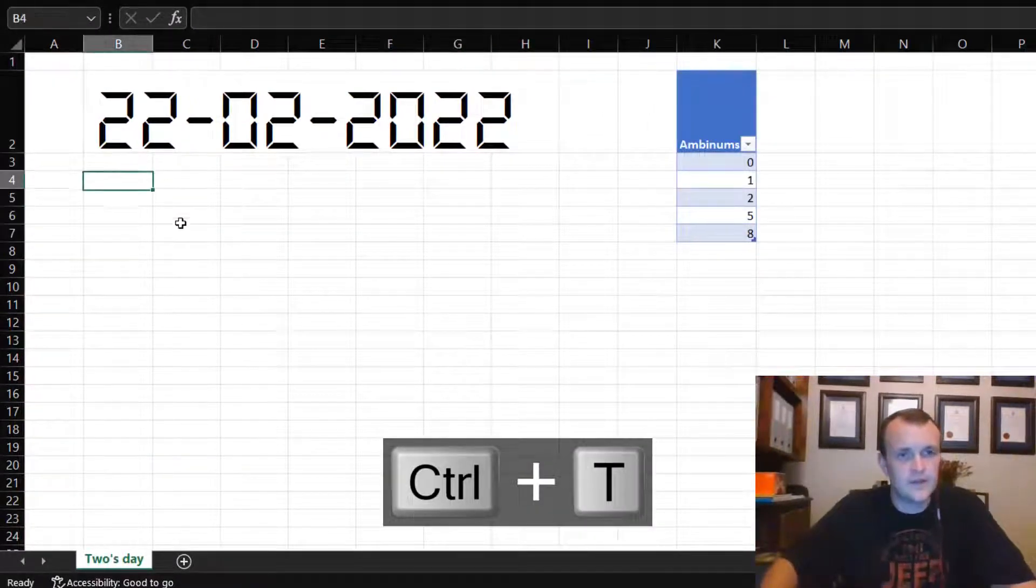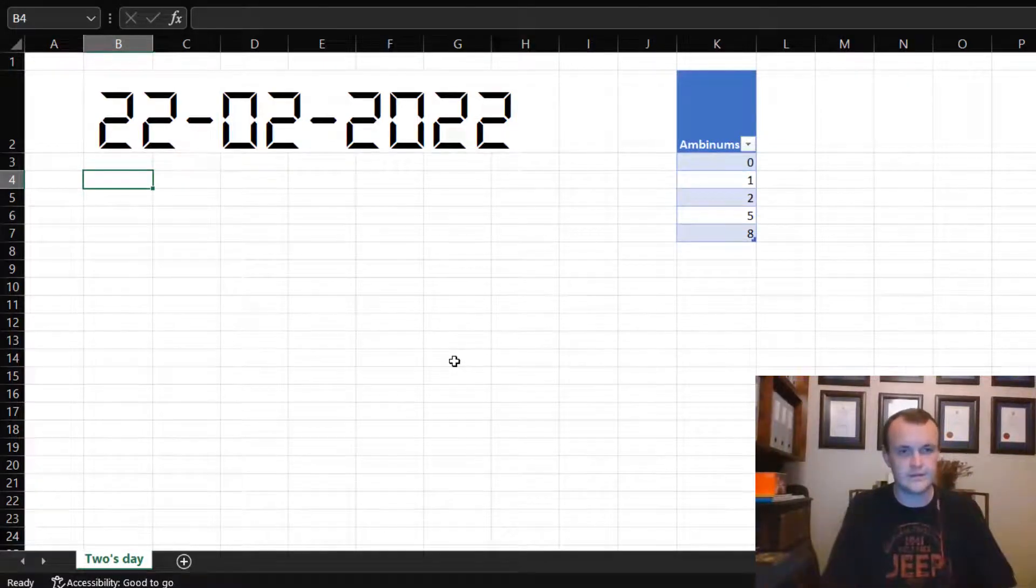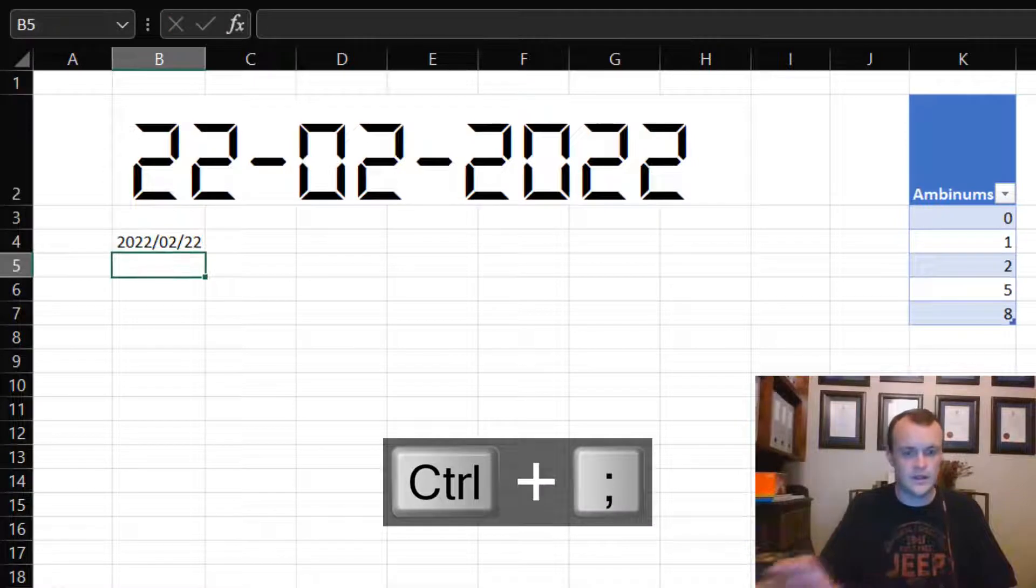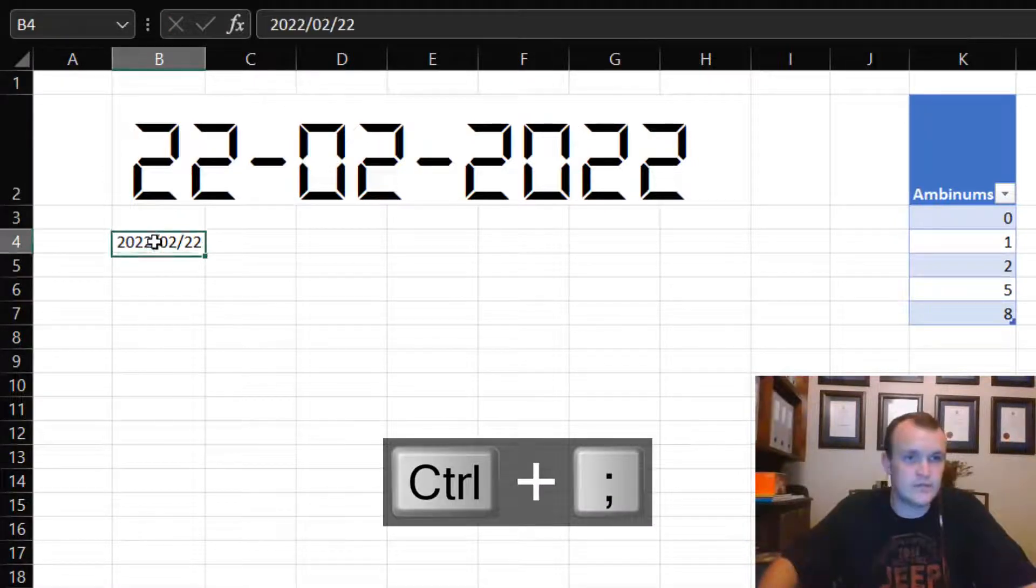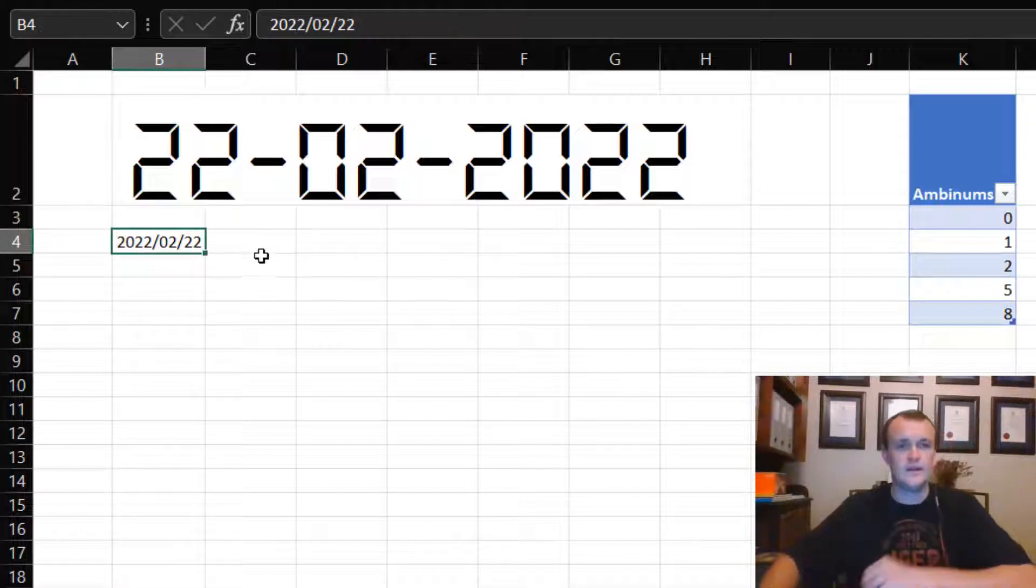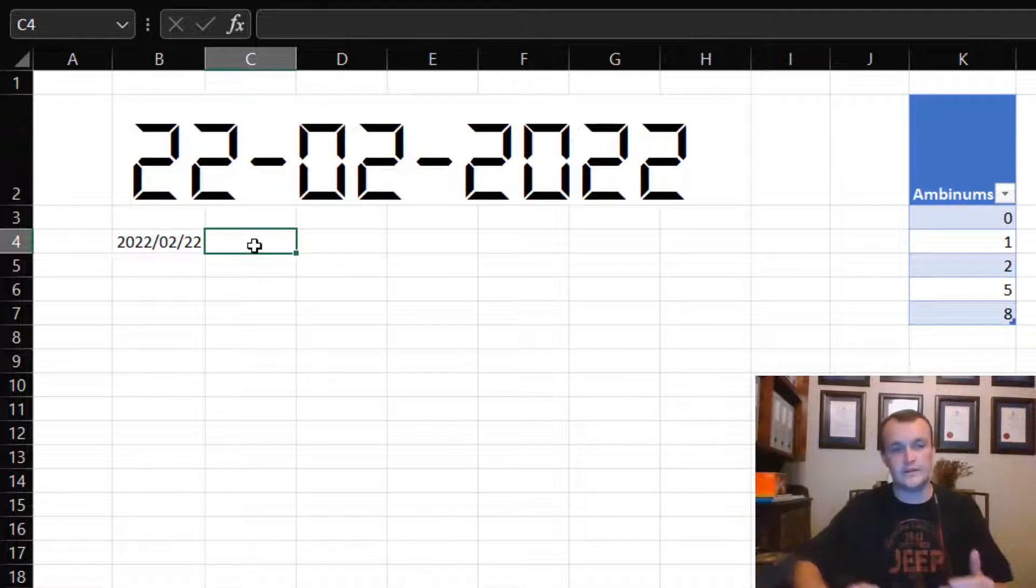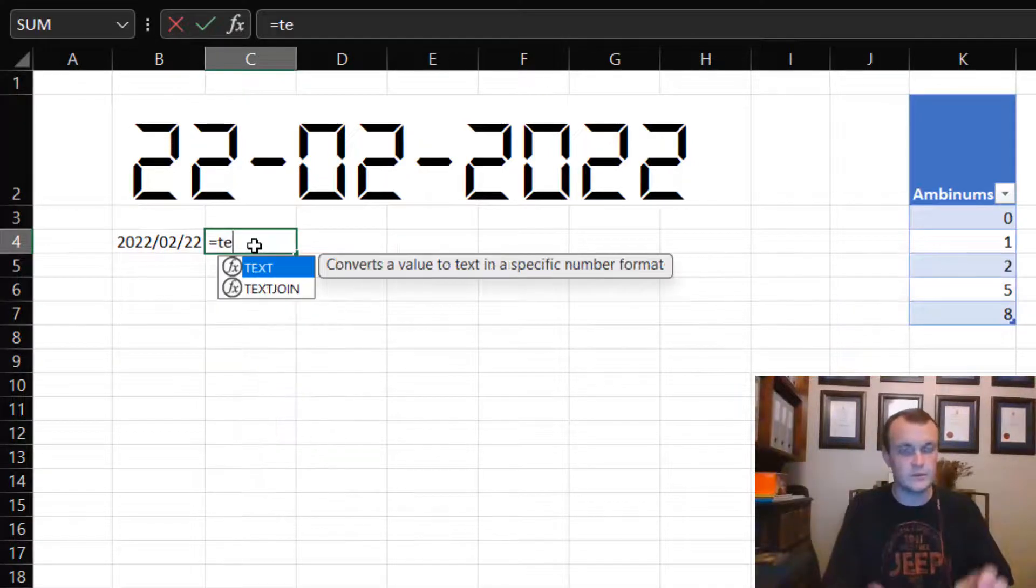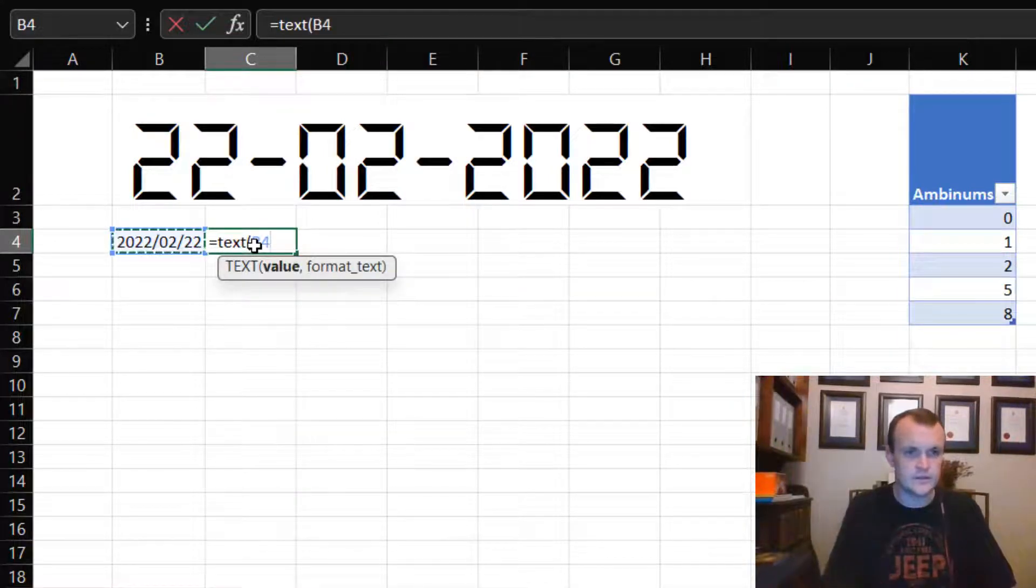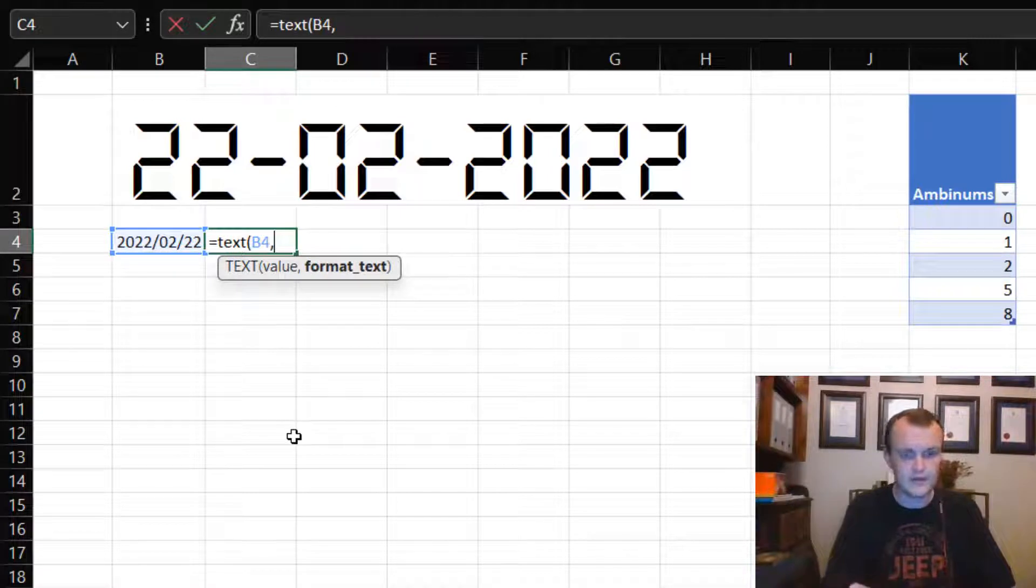Then I want to write today's date, so I can just go Control and semicolon and I'll have today's date. This is how we write it out in South African format, but now I want to rewrite that as a specific text format. To do that, I can use the TEXT formula and essentially refer to that cell.